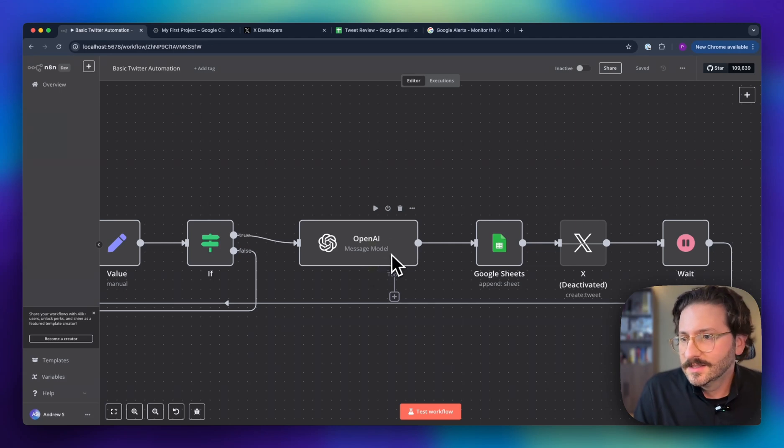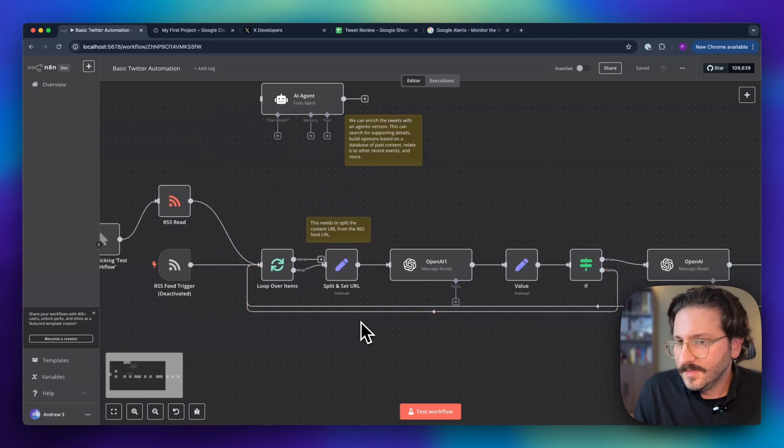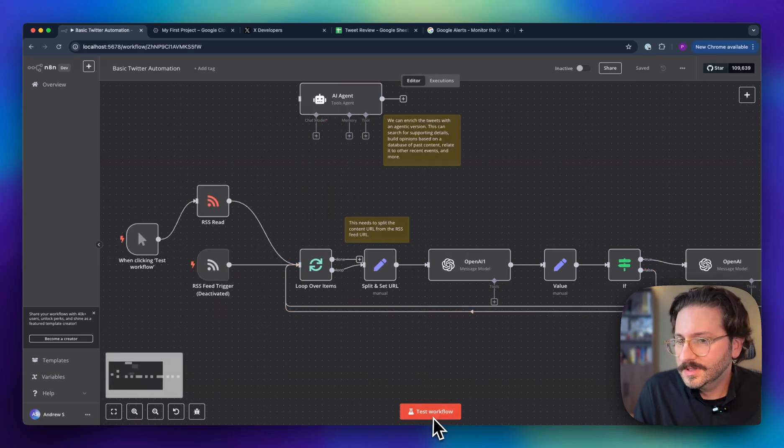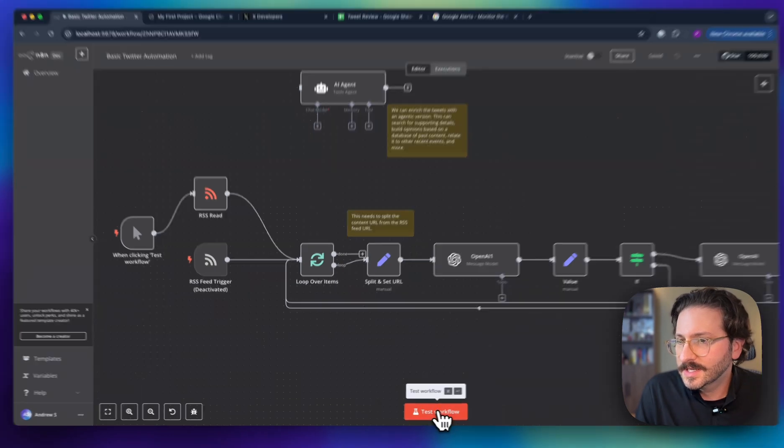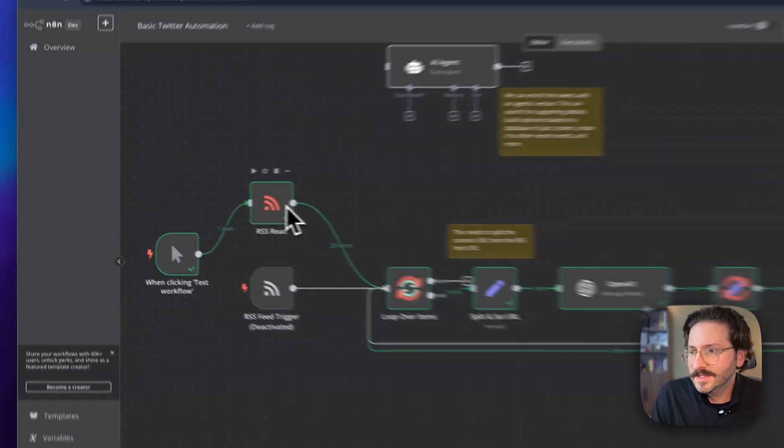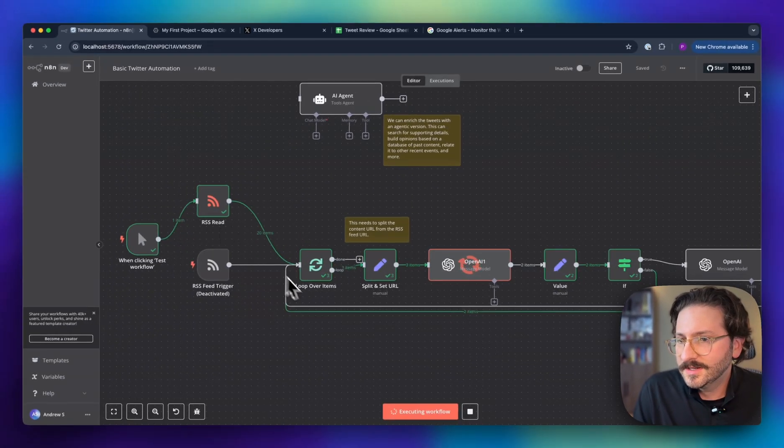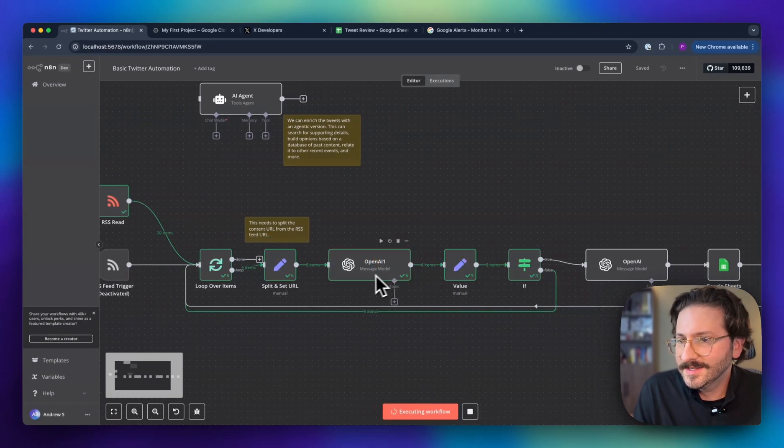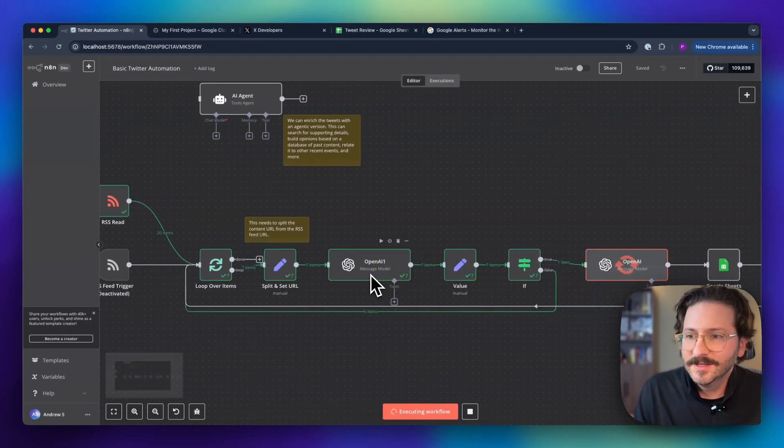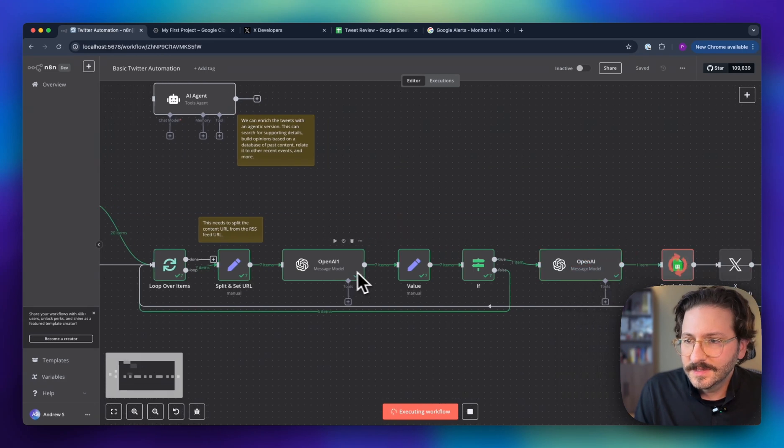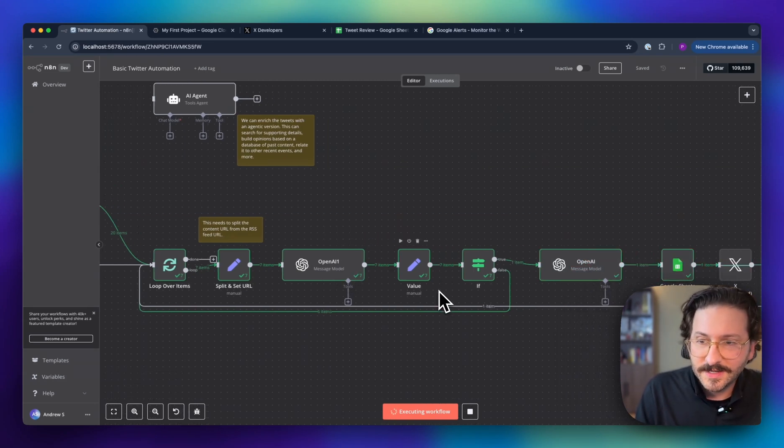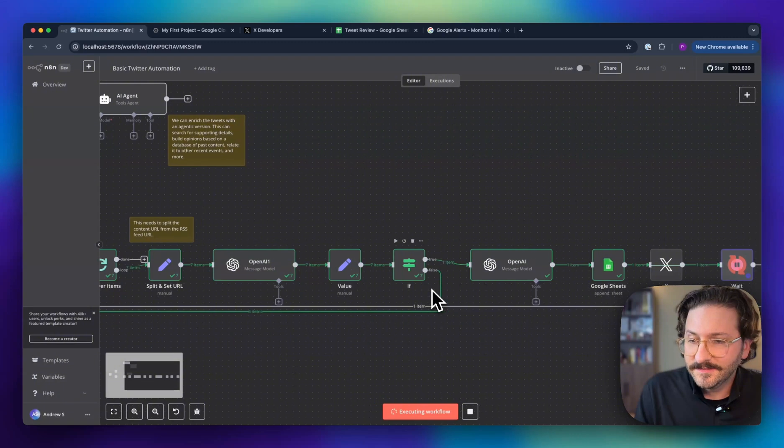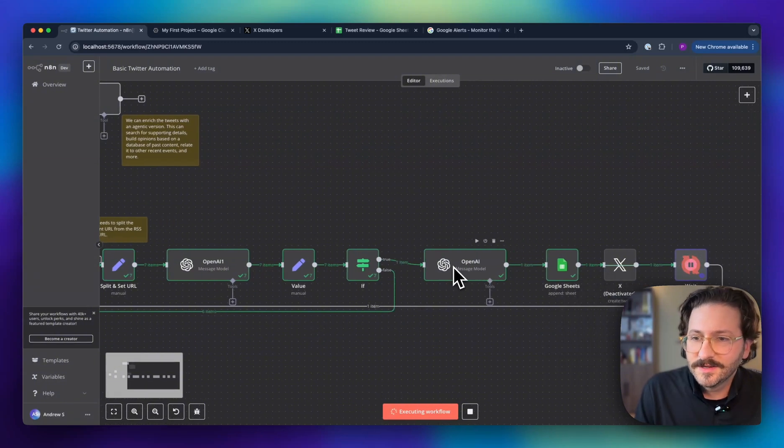Real quick, we'll do a test workflow just to show how this is working. It's going to pull all these articles from an RSS feed, pass it along to this guy which is scoring it to determine if it's worthy of writing a tweet about.